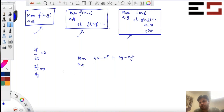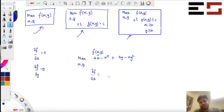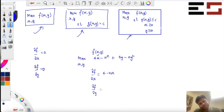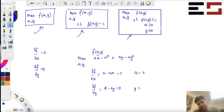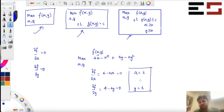In order to solve this problem, we first take the partial derivative with respect to X. Let's call this F(X,Y). The partial derivative with respect to X is 4 minus 2X, and the partial derivative with respect to Y is 4 minus 4Y. Now set them equal to zero. Solving the system gives us X equals 2 and Y equals 1. So (2, 1) is a critical point.